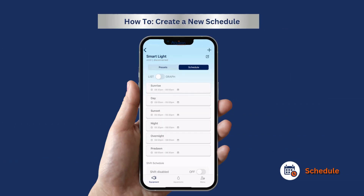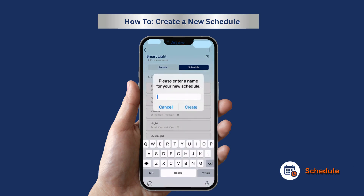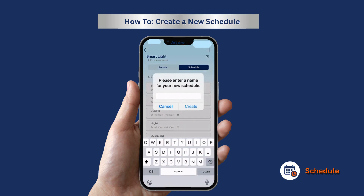When creating a new schedule, press the schedule button on the top of the menu and then the plus button in the top right corner. Type in your new schedule name and click create.